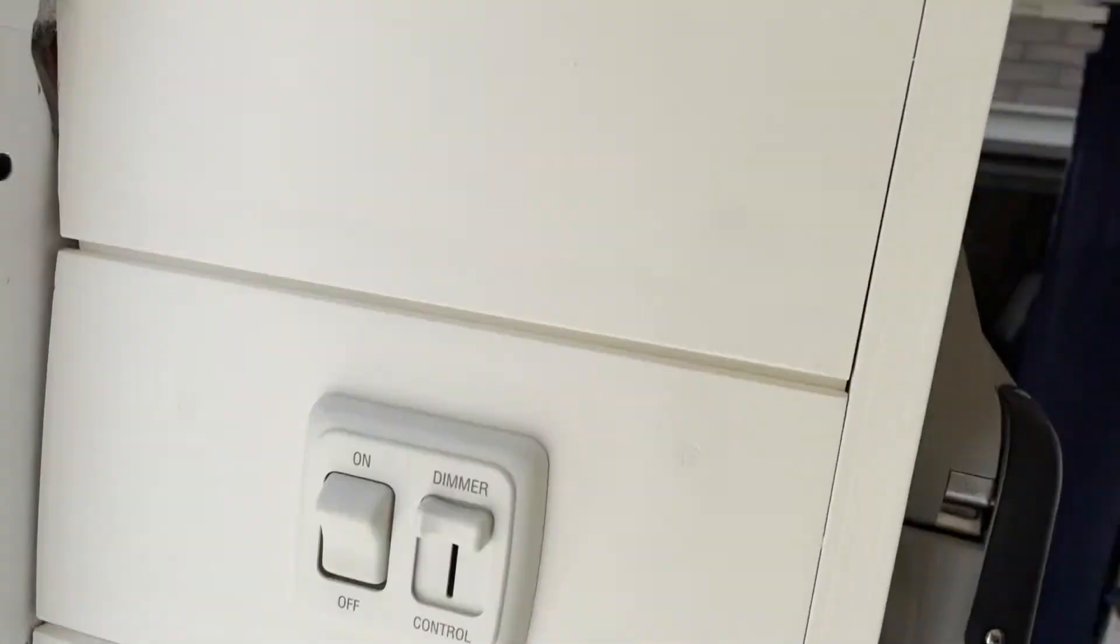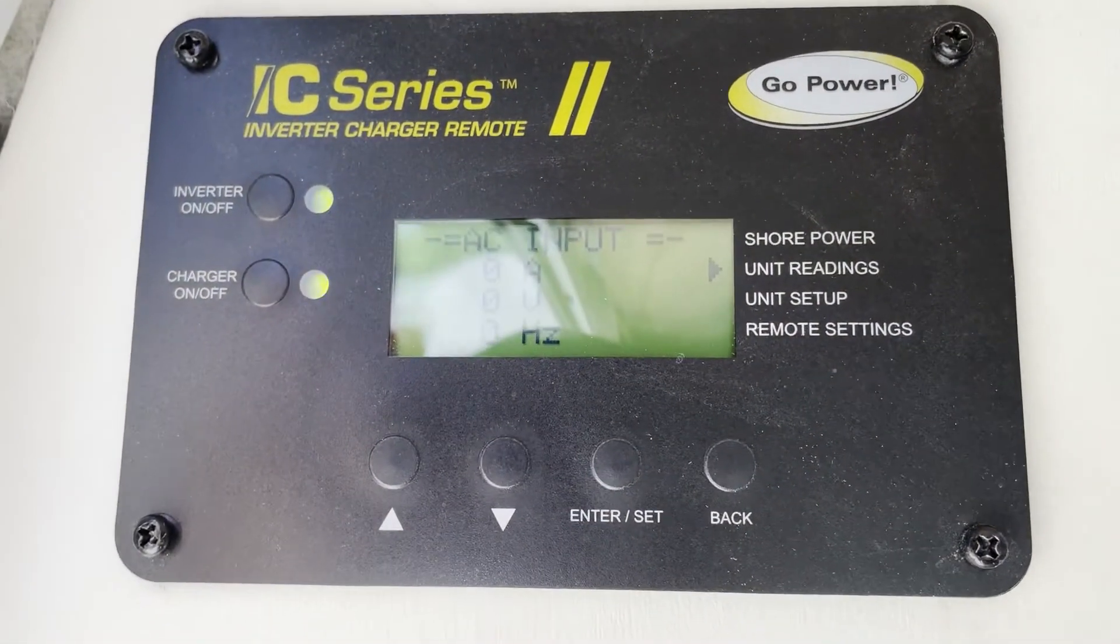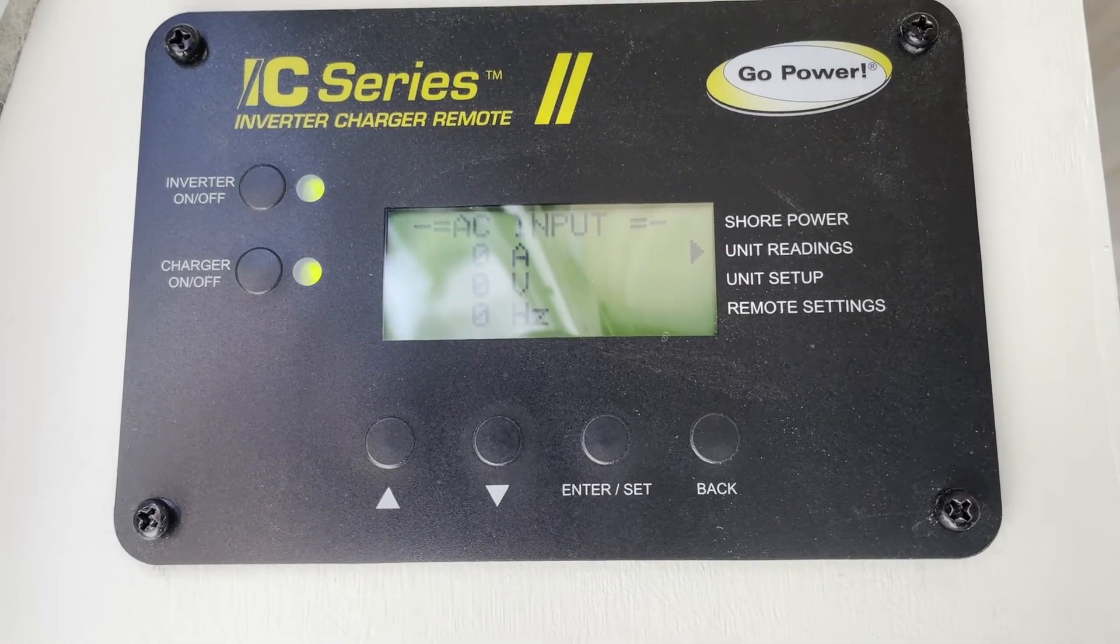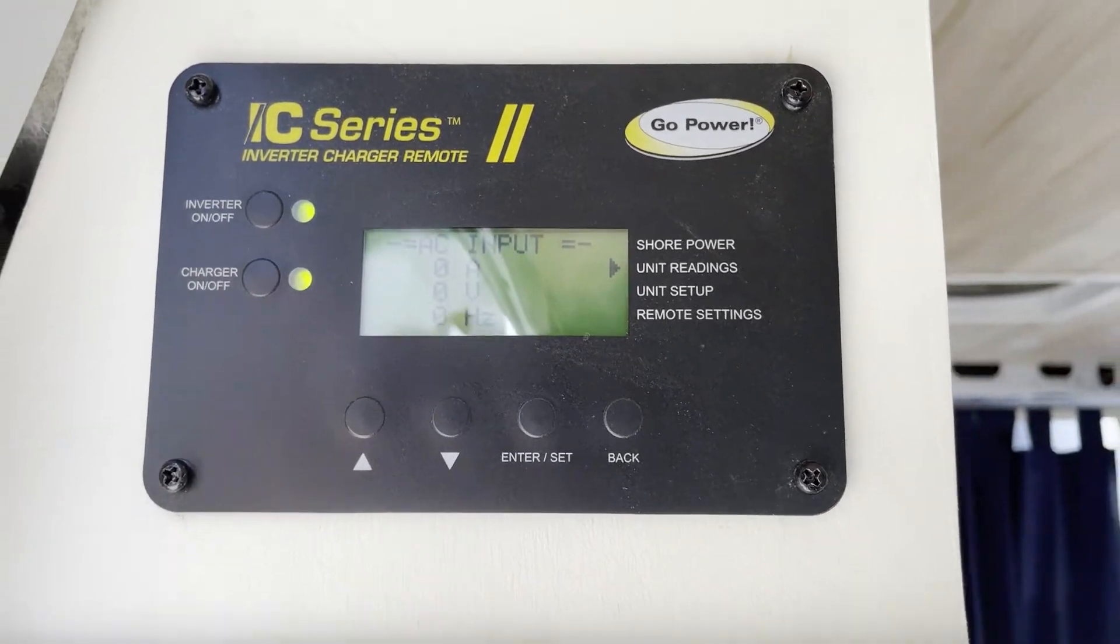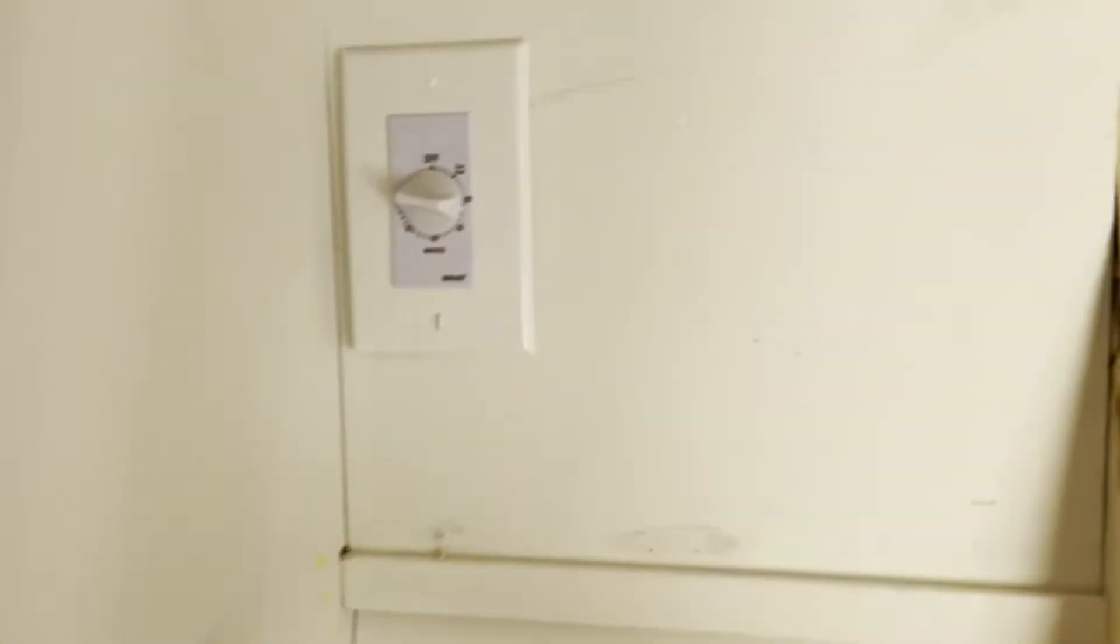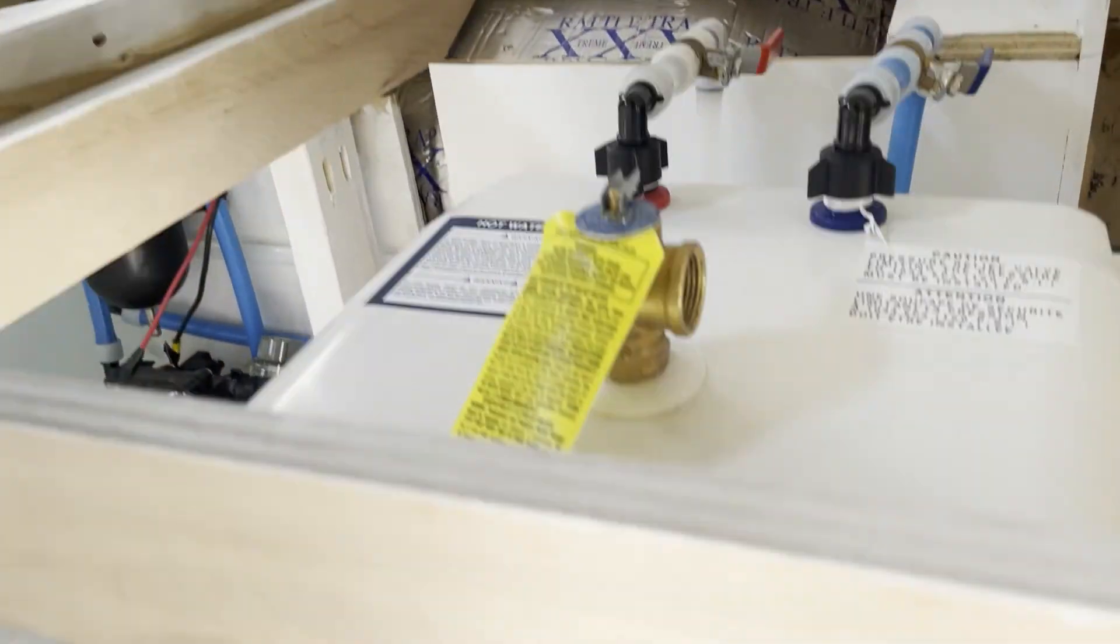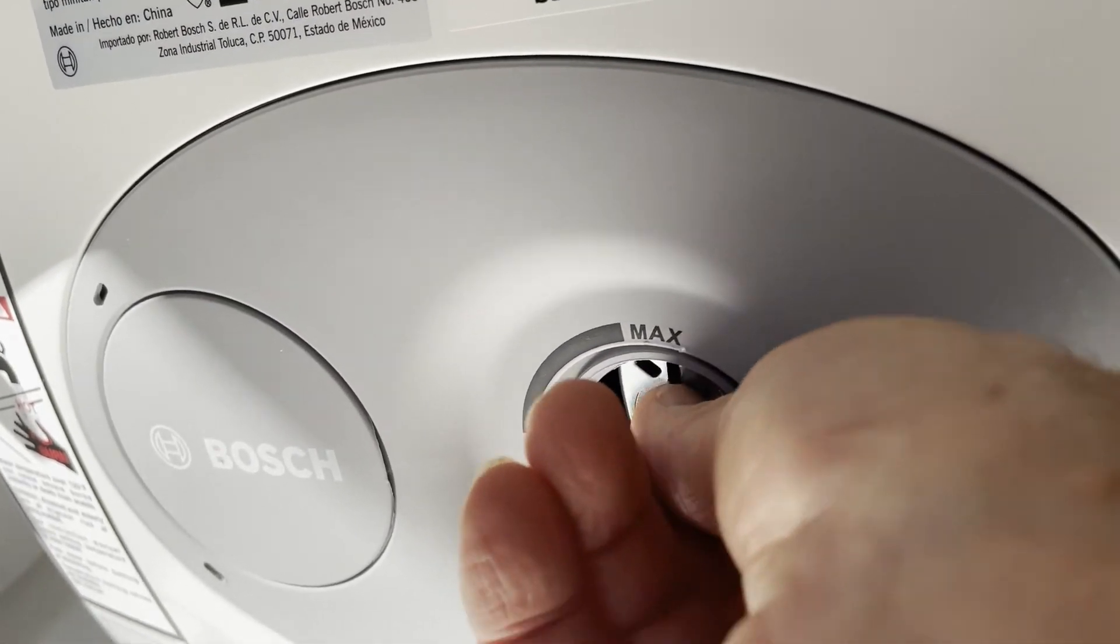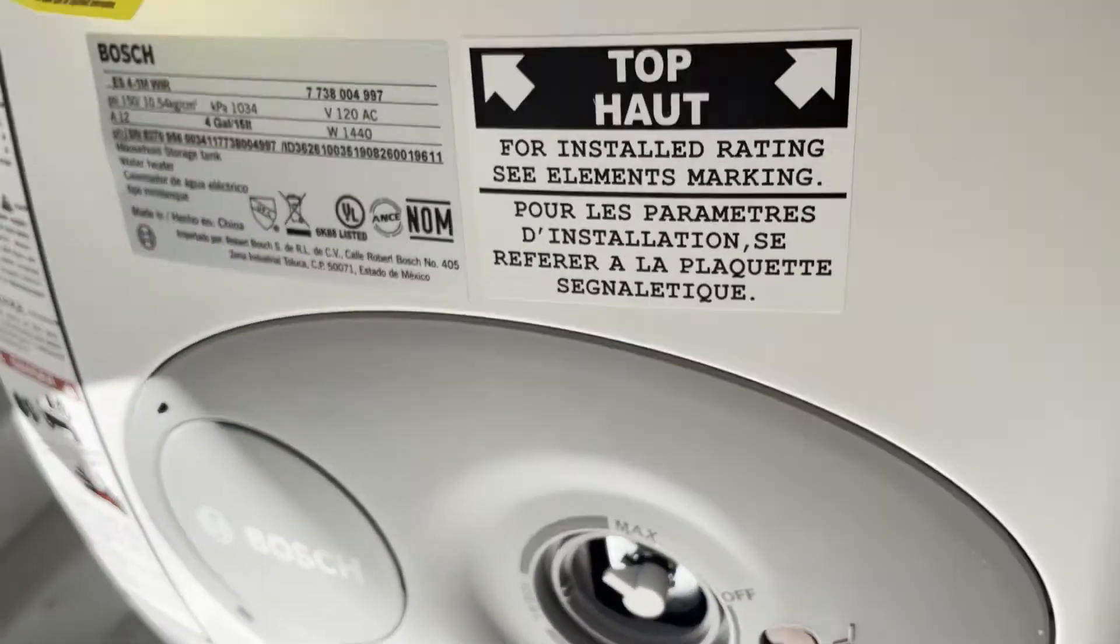So I go in and I check my inverter charger. I'm not creating any 110 volts. So if I go down, my timer is still operating, and I go down and crank up the temperature of the hot water tank. It clicks on.